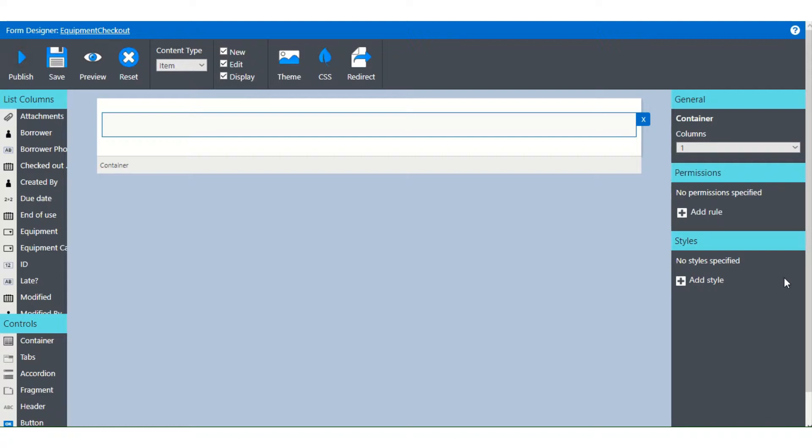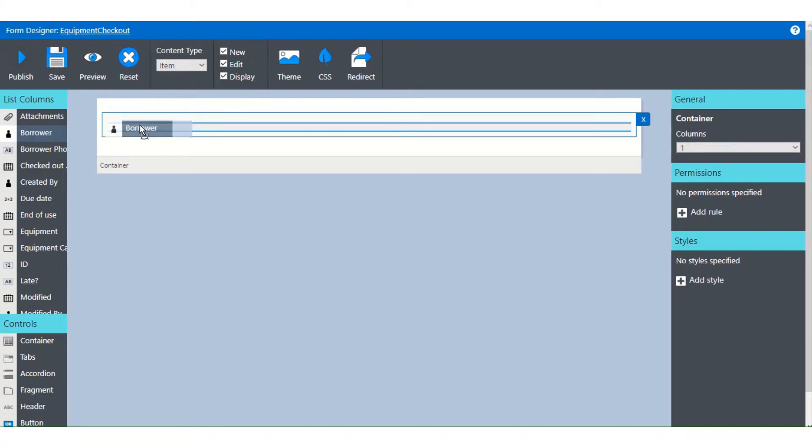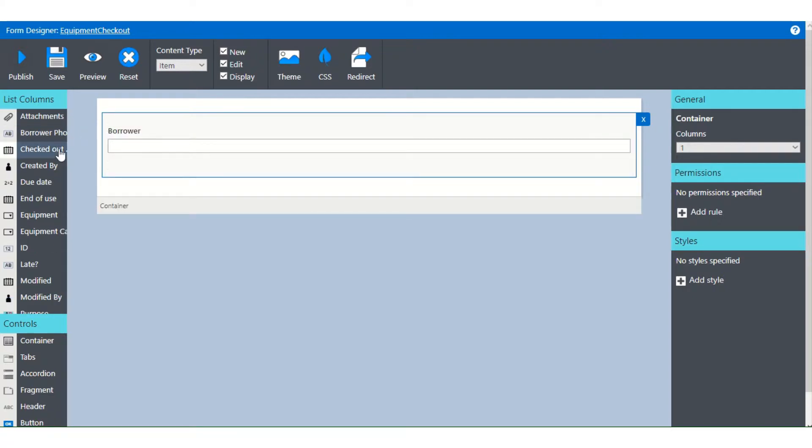Now let's add some fields from our list onto the form. All of the list's column fields are shown here in the upper left panel. To add them to a form just take them and drag them into the container.